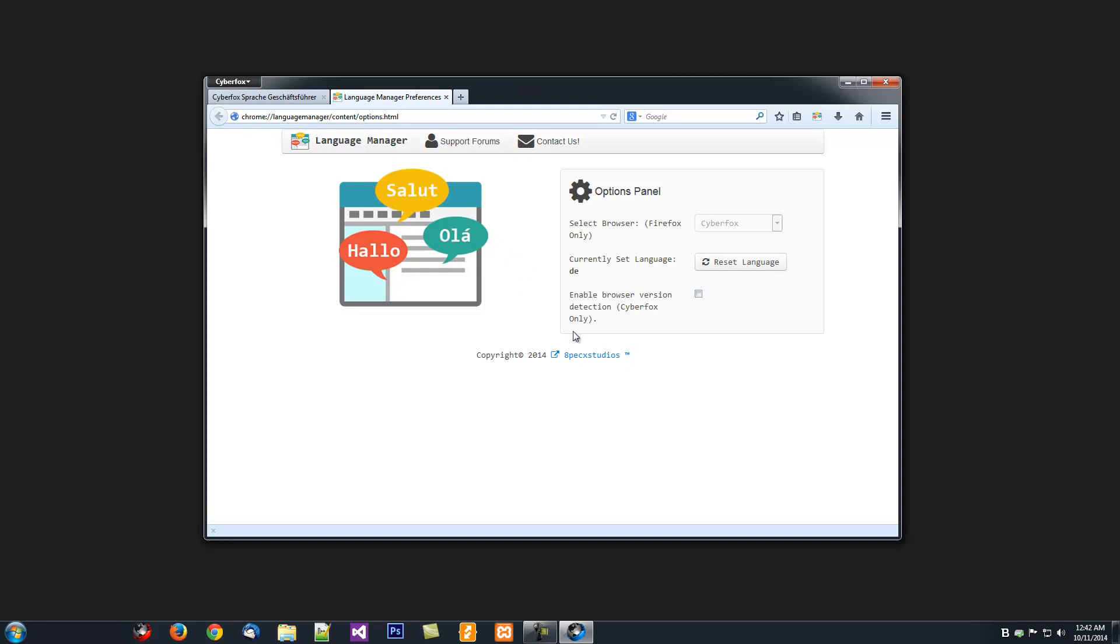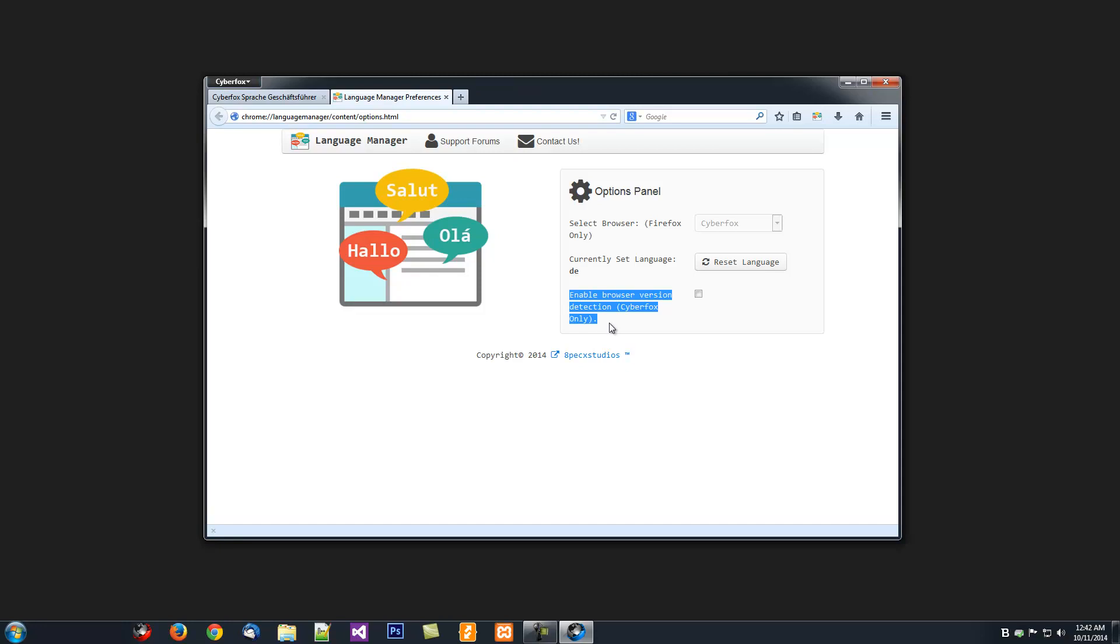Otherwise, if this is unchecked and you run it in the older versions of CyberFox, it'll try and install the latest version's Language Pack, which will probably cause an error.